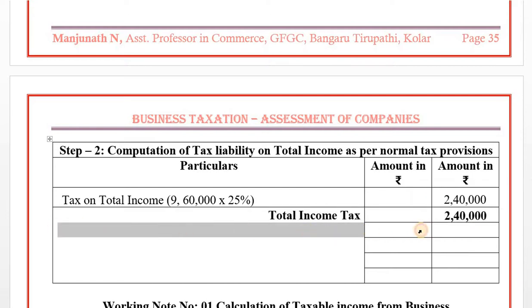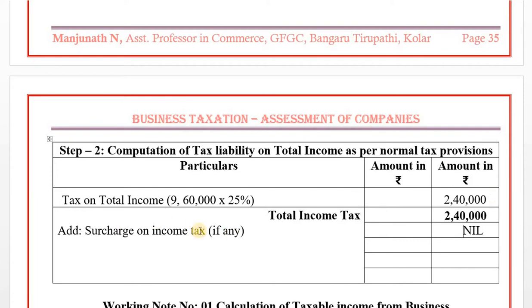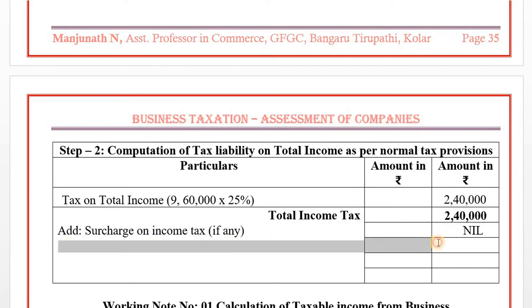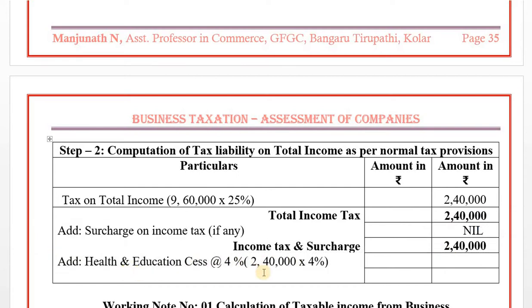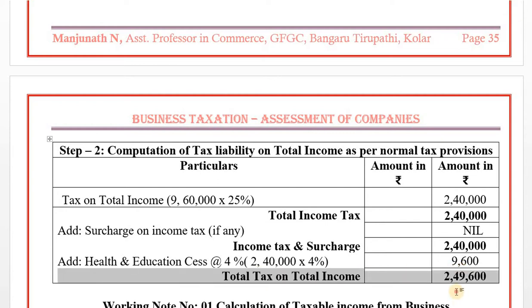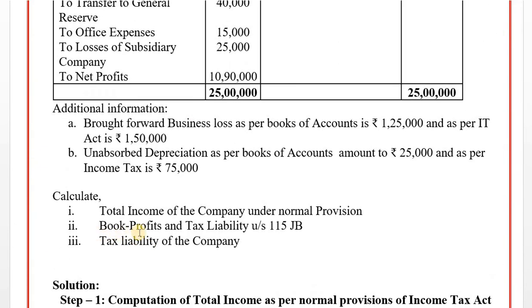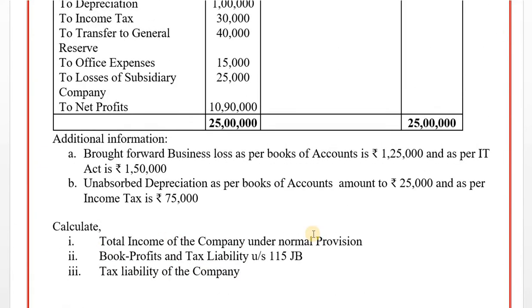Surcharge: since total income is below 1 crore, surcharge is nil. Adding health and education cess at 4%: Rs. 9,600. Total tax liability as per normal provisions of Income Tax Act: Rs. 2,49,600. This completes Step 2.